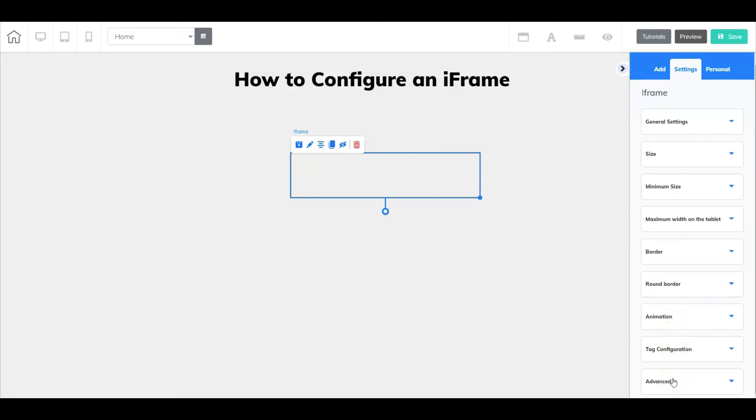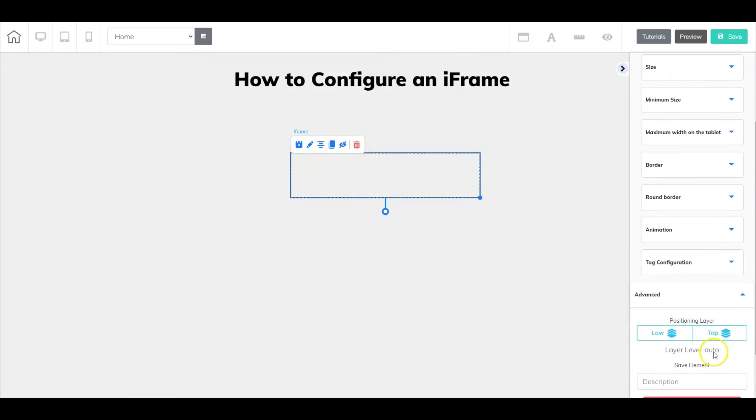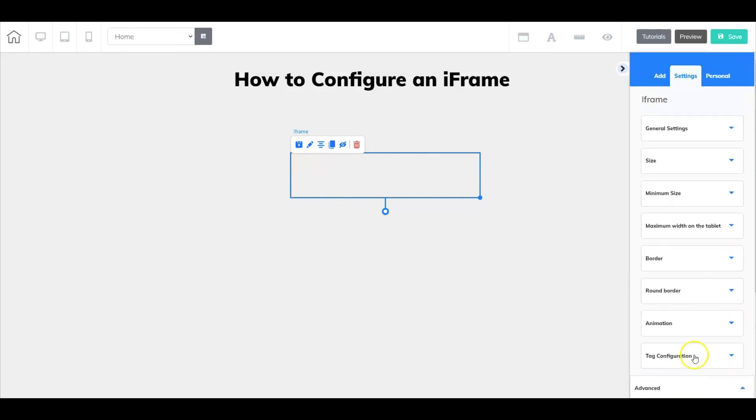Your advanced option is pretty important when dealing with an iframe because you may be pulling code from third-party apps and inserting it here. To help avoid having to go back and grab that code again, once you've entered everything inside your iframe, go down here, enter a description of your element, and save it to your personal elements area. Once you save it, it will show up under Personal and under Elements.